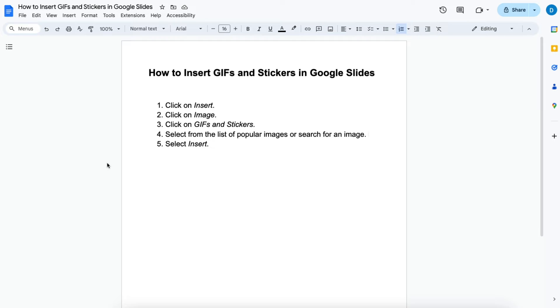So here I have a document, it's like a little short tutorial on how to insert GIFs and stickers in Google Slides.